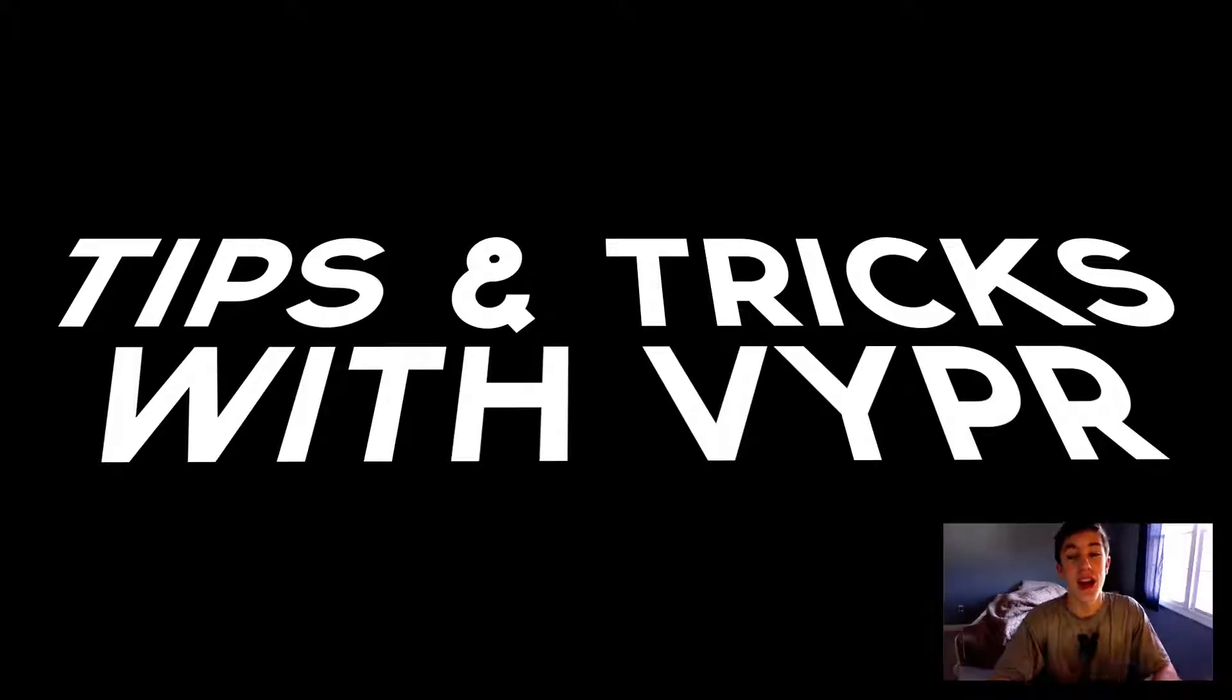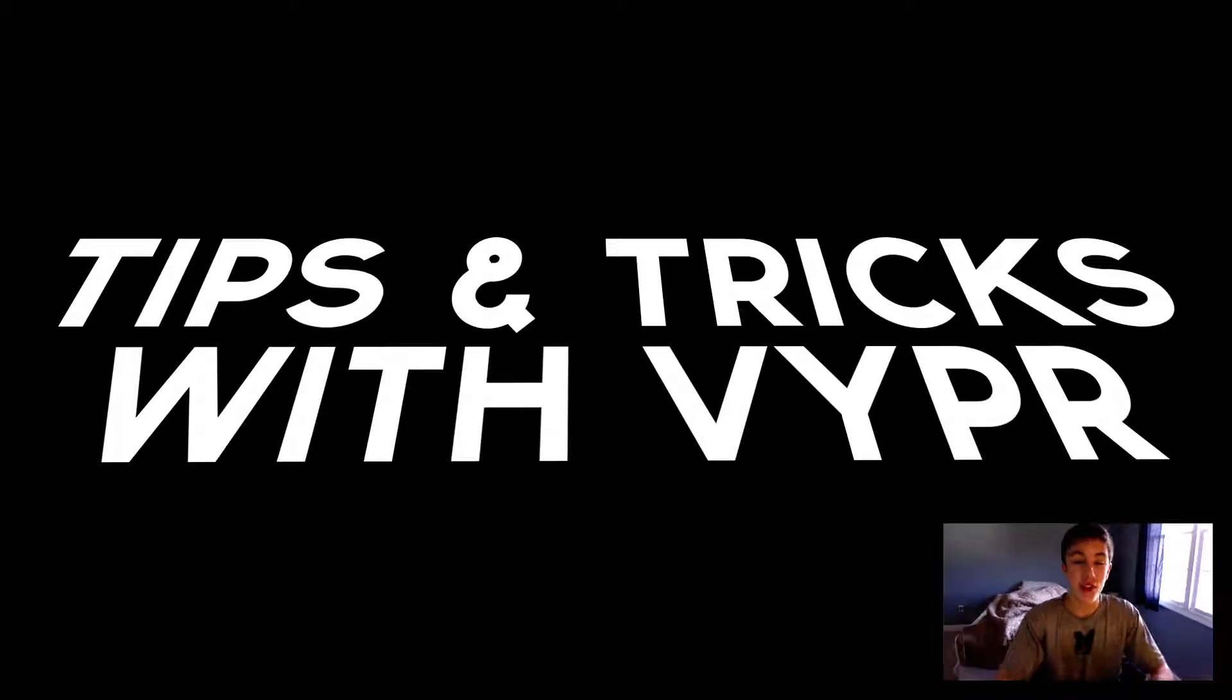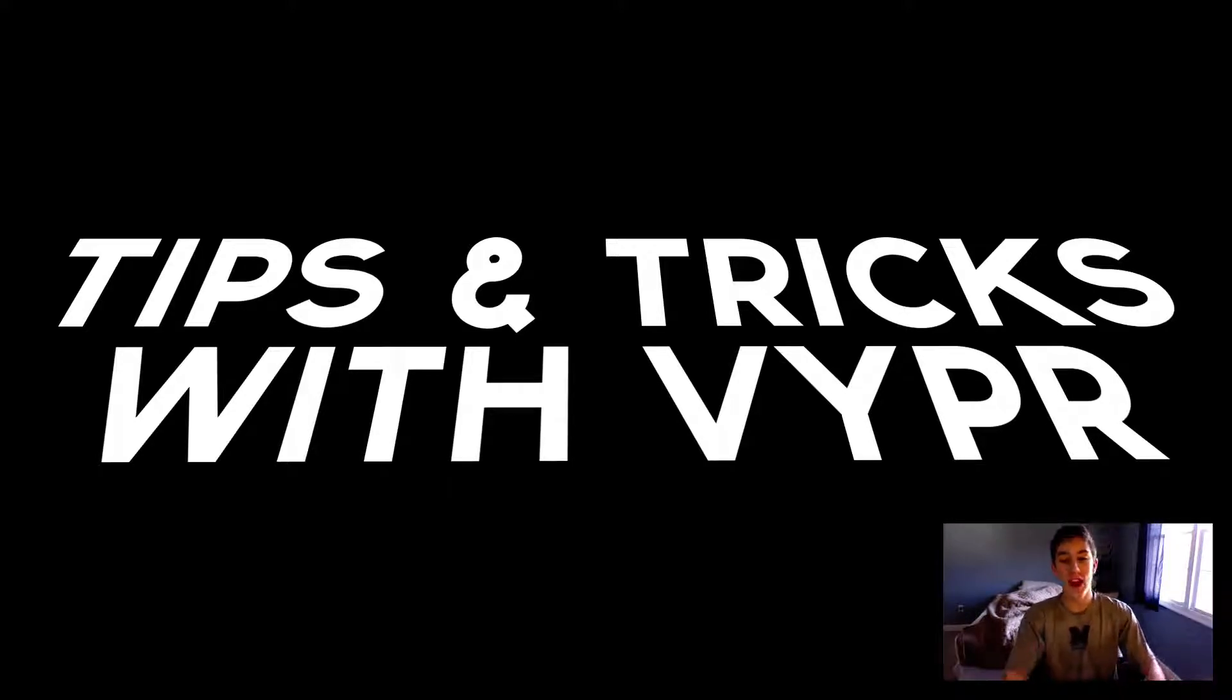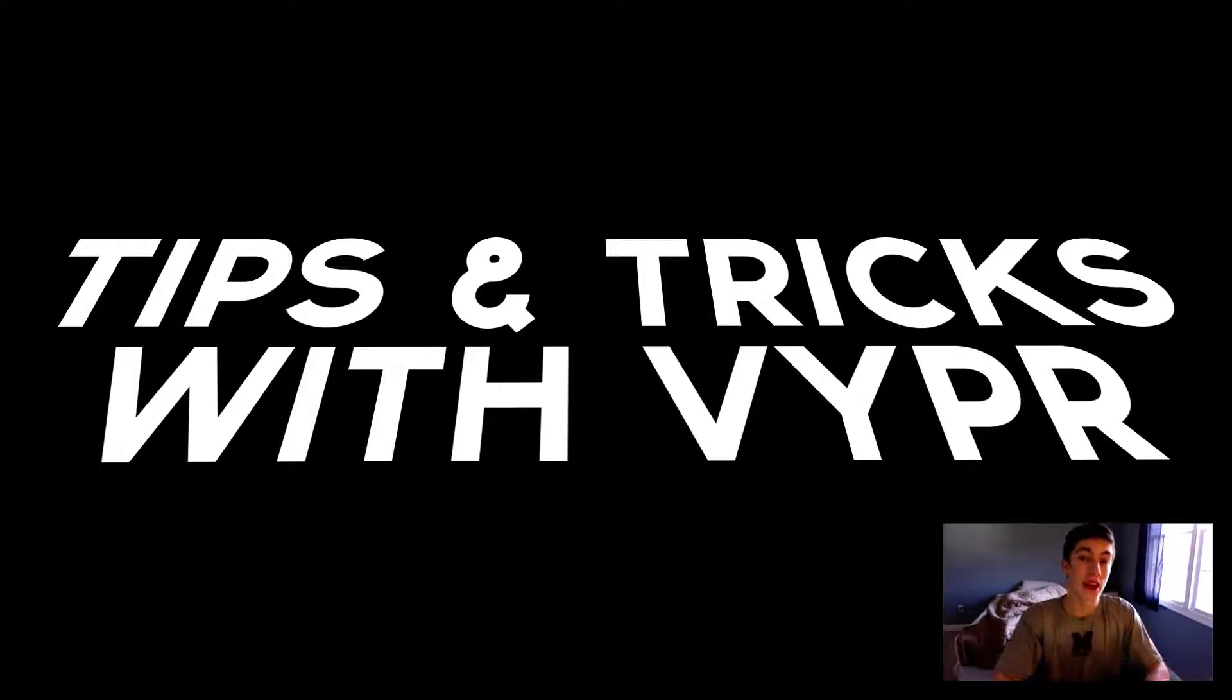Hey guys, I'm Viper and today is the start of a new tutorial series I'm calling Tips and Tricks with Viper. And today we're going to be learning about lighting in Cinema 4D.